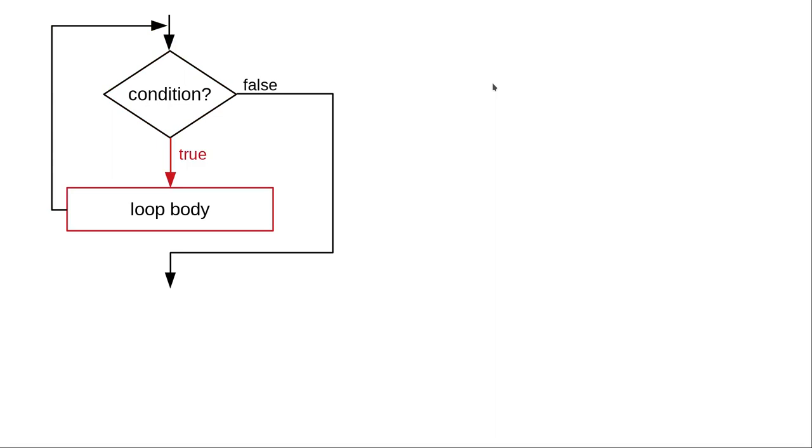As long as it's true, we continue to do the loop body and go back to test the condition again. When the condition becomes false, the loop is concluded.